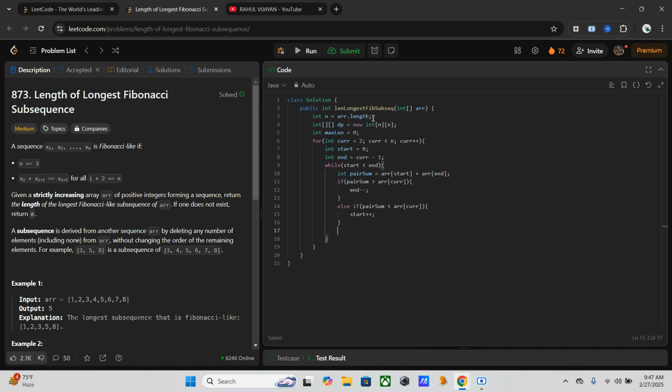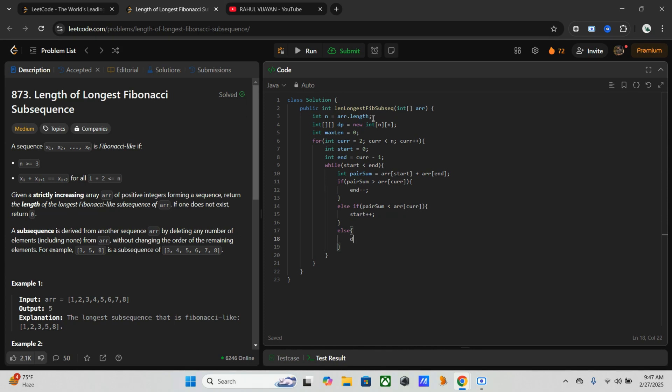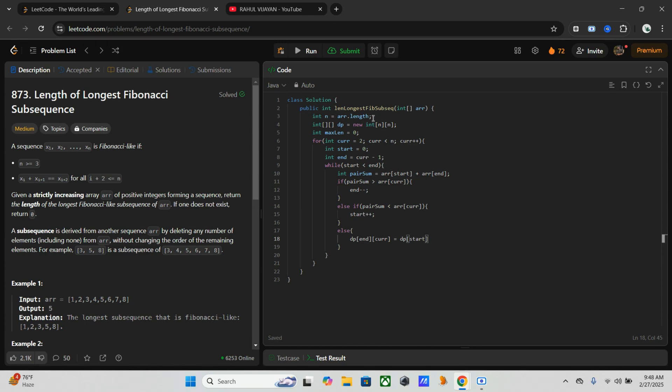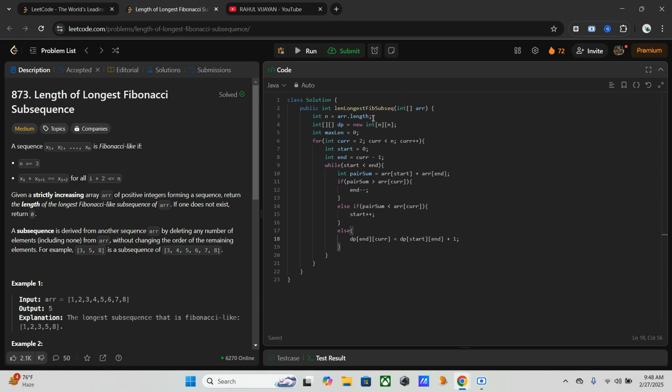We have one more condition, else. Here we have to extend the Fibonacci-like sequence. For that, we will update the DP. DP of end, current should be equal to DP of end, end plus 1. Here we are extending the sequence length. Once this is done, we have to update the max_length. Max_length we have to update using the Math.max method with DP of end, current or max_length.